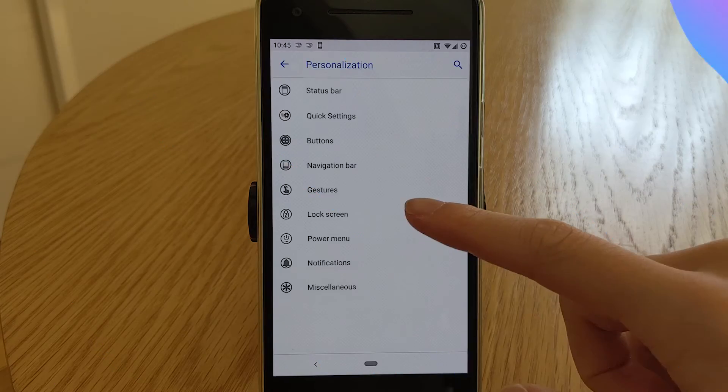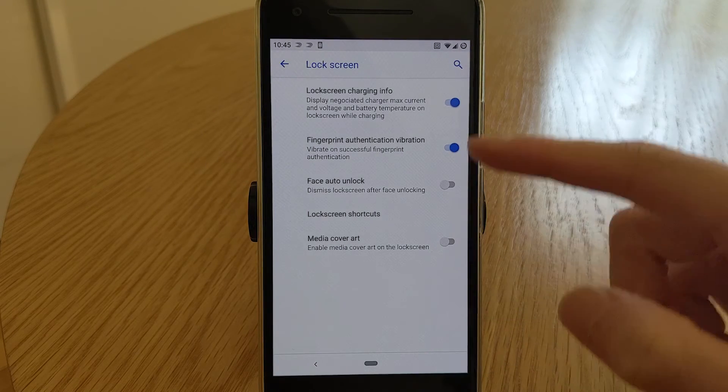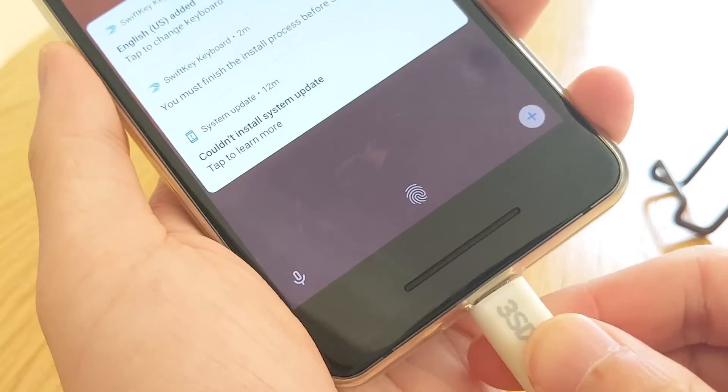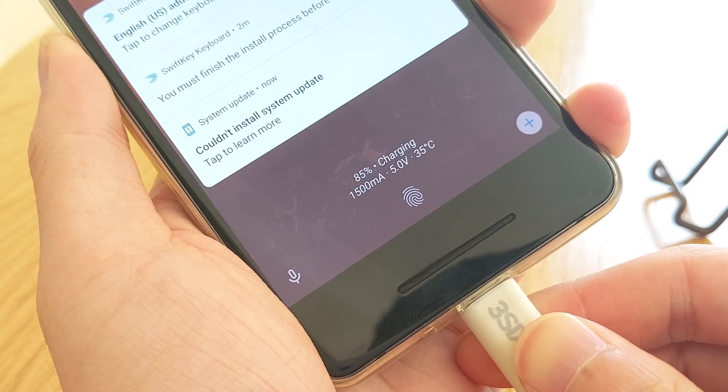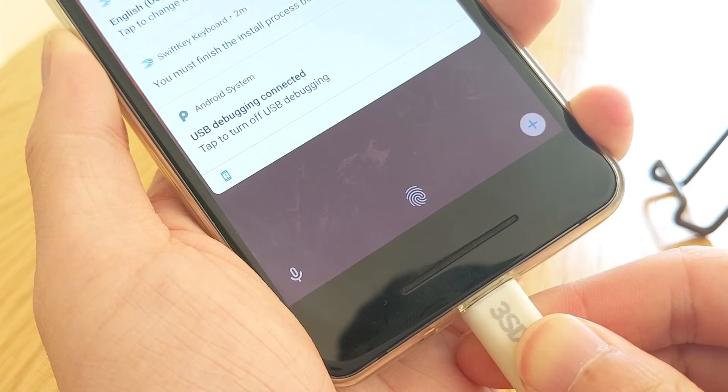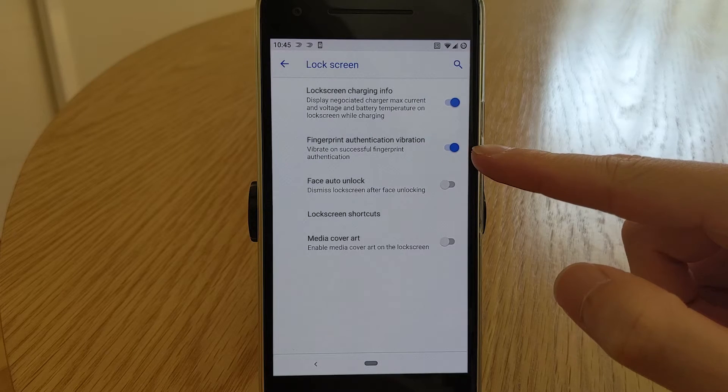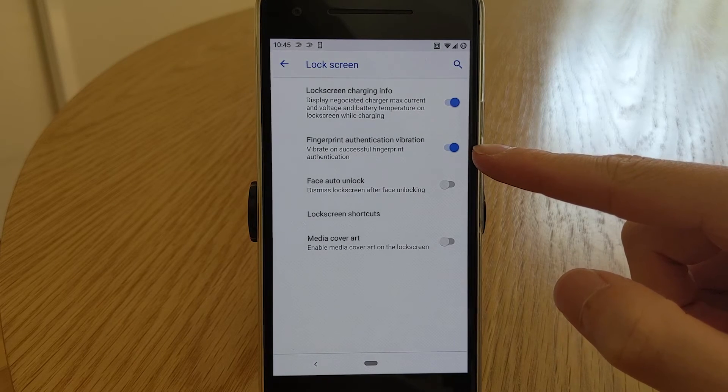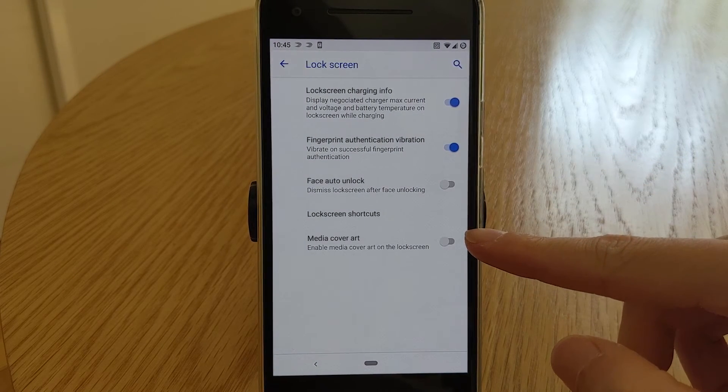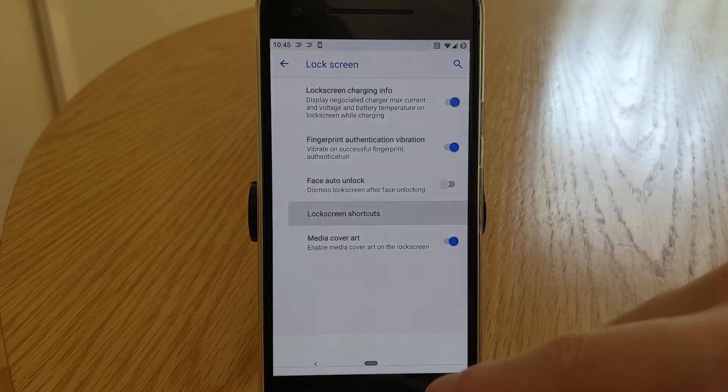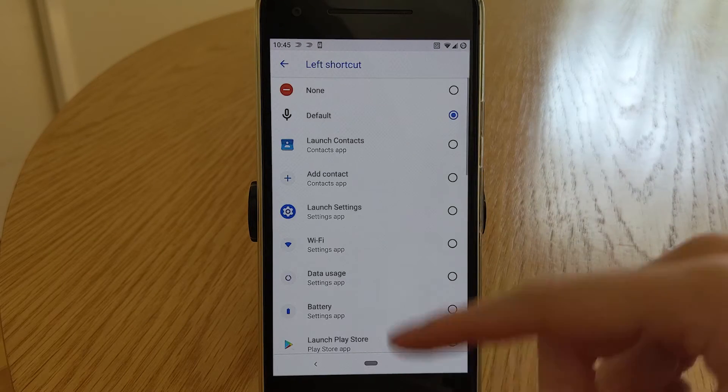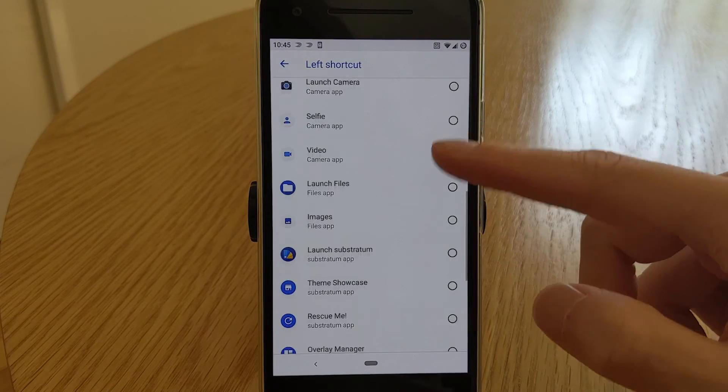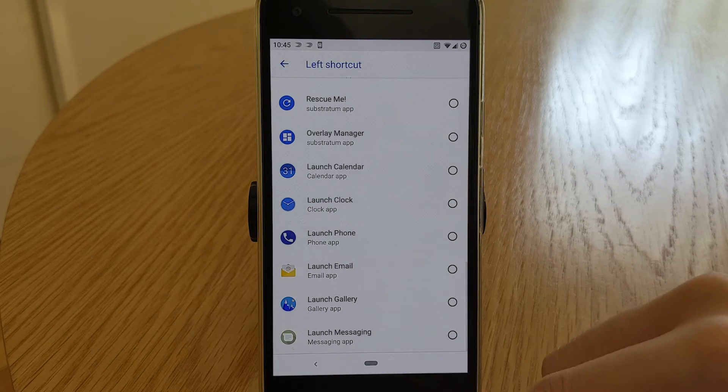Now on to the lock screen options. You can enable charging information, which will display the negotiated charges max current and voltage and battery temperature. You can disable fingerprint authentication vibration. You can enable unlocking the device on successful face unlock.